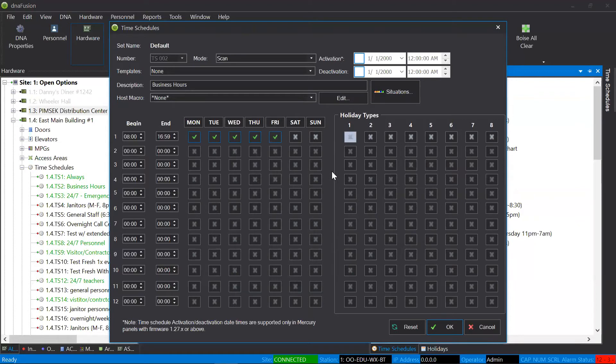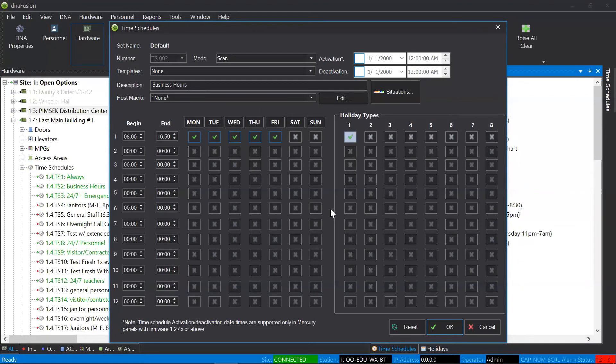So, if today is a holiday and I leave it exactly how it is, this schedule will not become active. If I check the box and today is a holiday, then the schedule will be active.